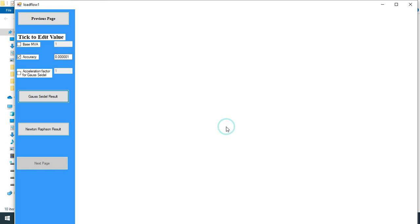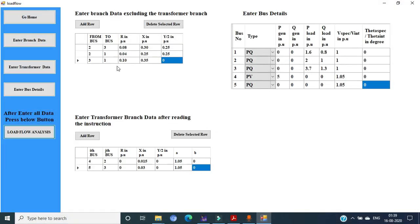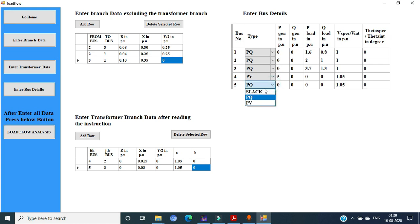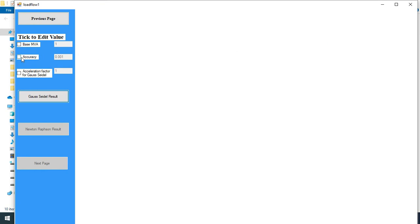Click the previous page. We come back to the previous page. Nothing is wrong in the branch data entry. There is no error there. But here — yes, this is the problem. Bus 5 should be a slack bus, but unfortunately we didn't set that. So again, set the slack bus instead of the default PQ bus. Once again, move to load flow analysis, go to the next page, change the accuracy to 10 raised to minus 6, and again click on the run result.